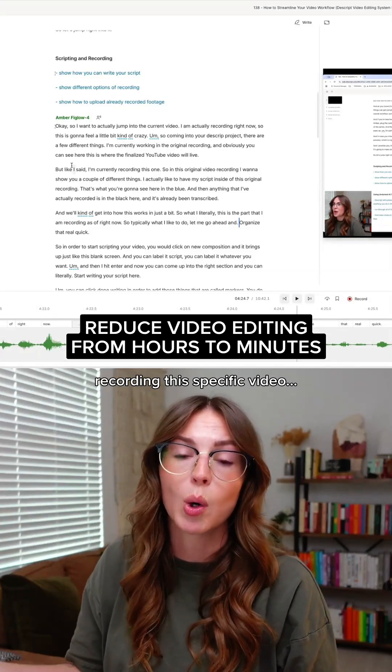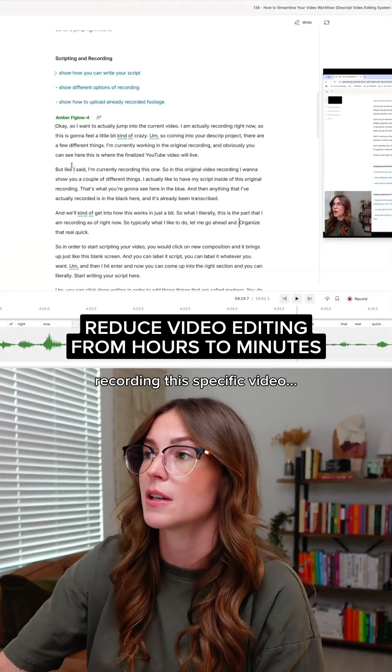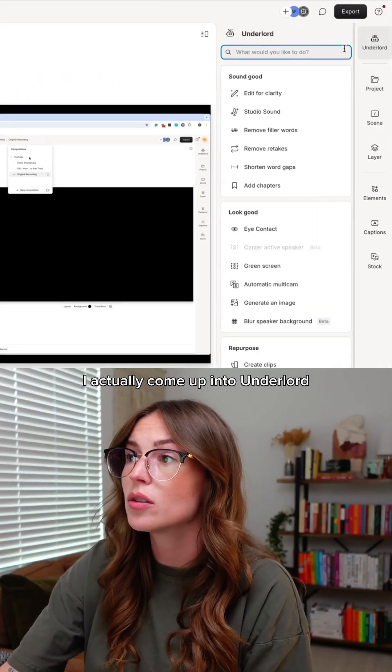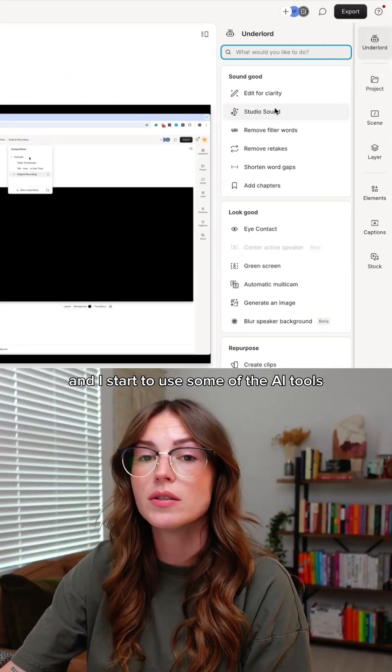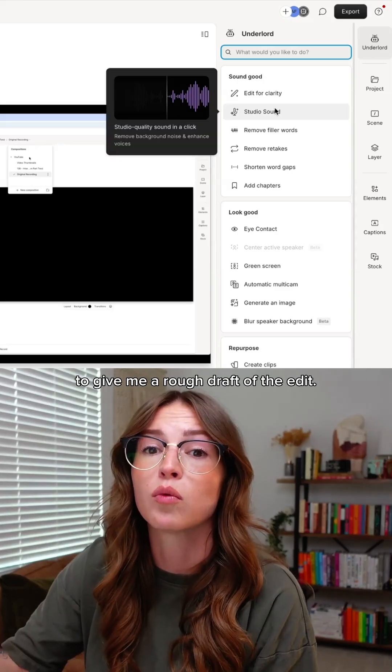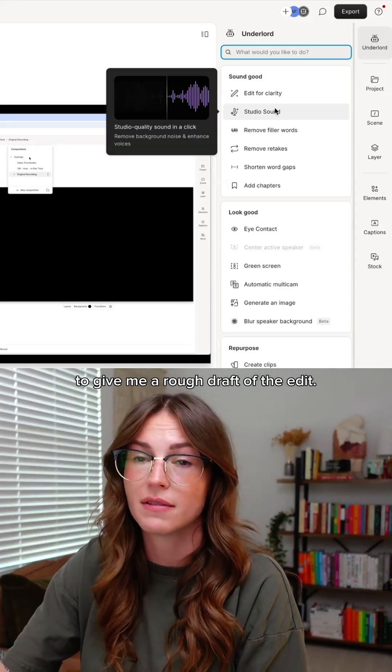Let's say I'm completely done recording this specific video. I come up into Descript and start to use some of the AI tools to give me a rough draft of the edit.